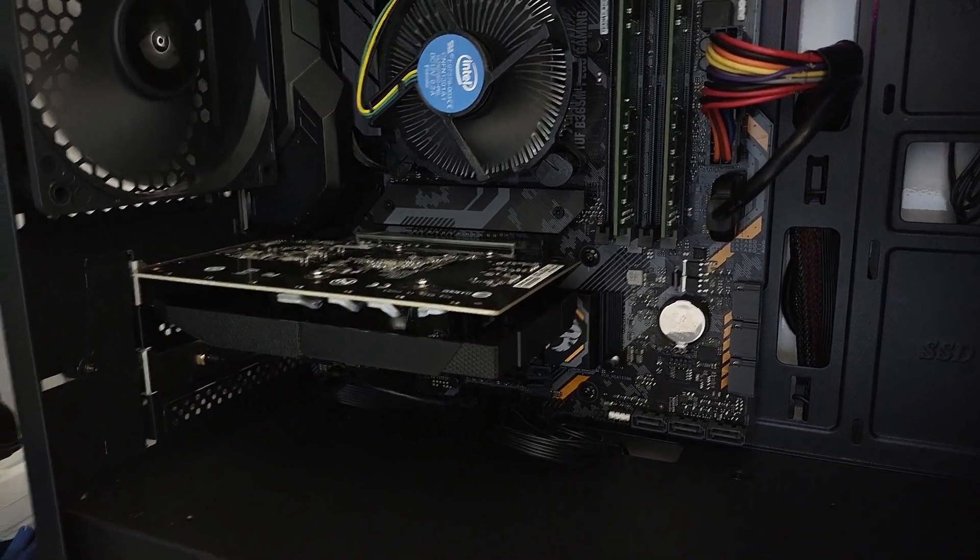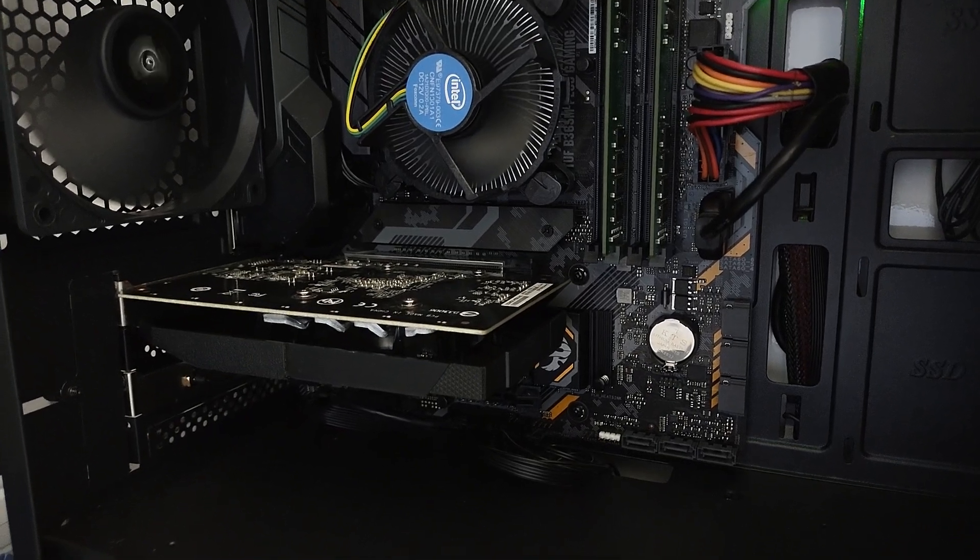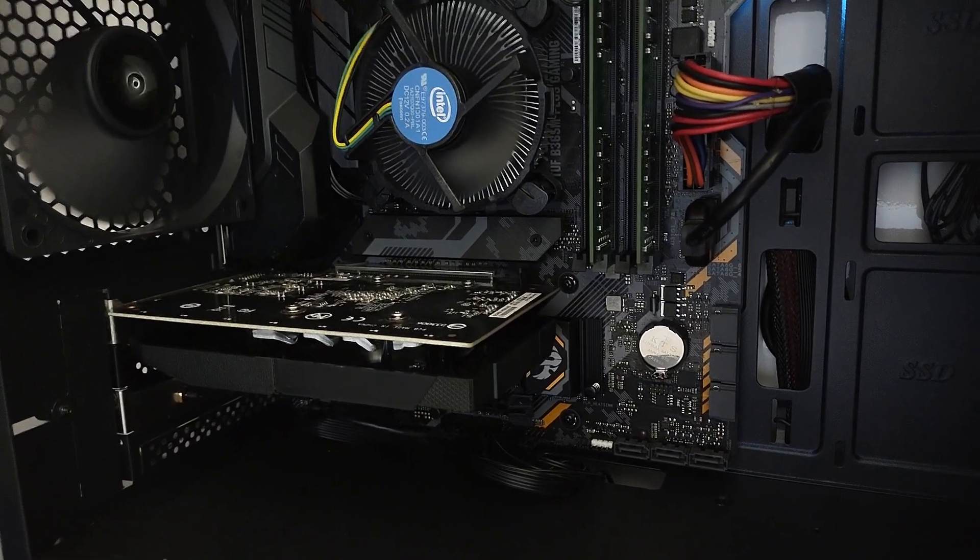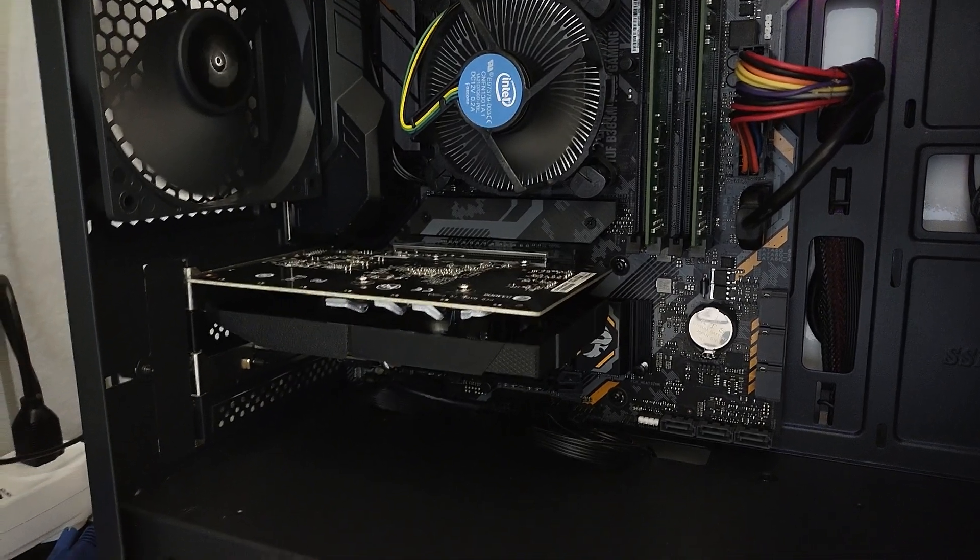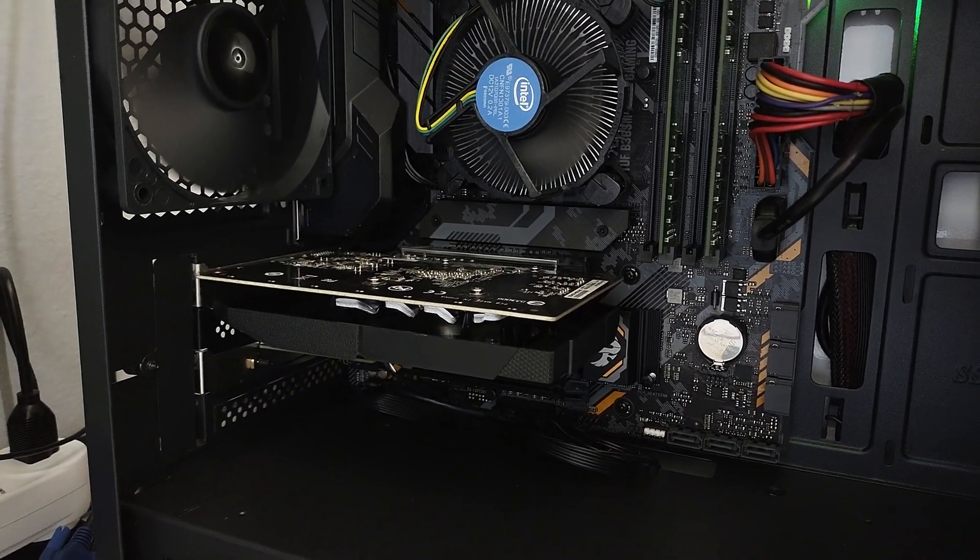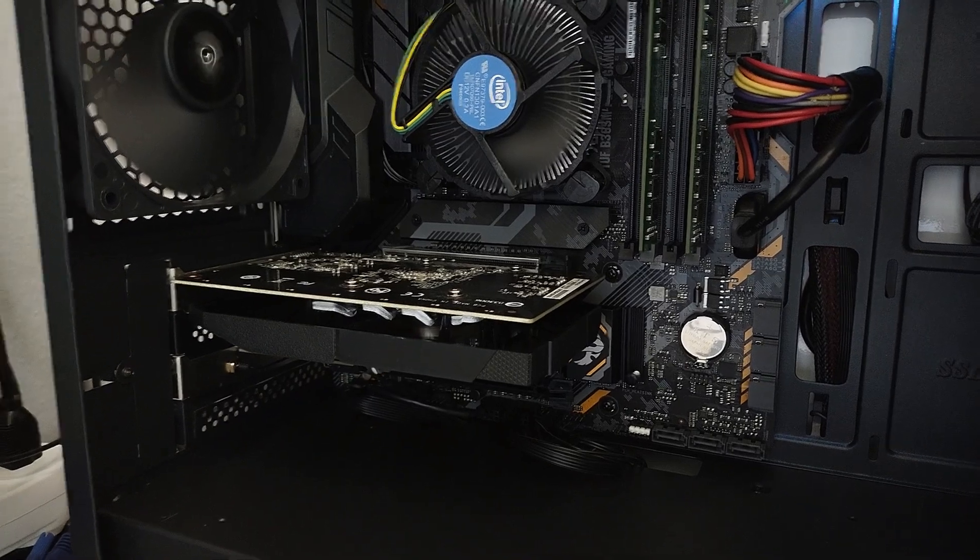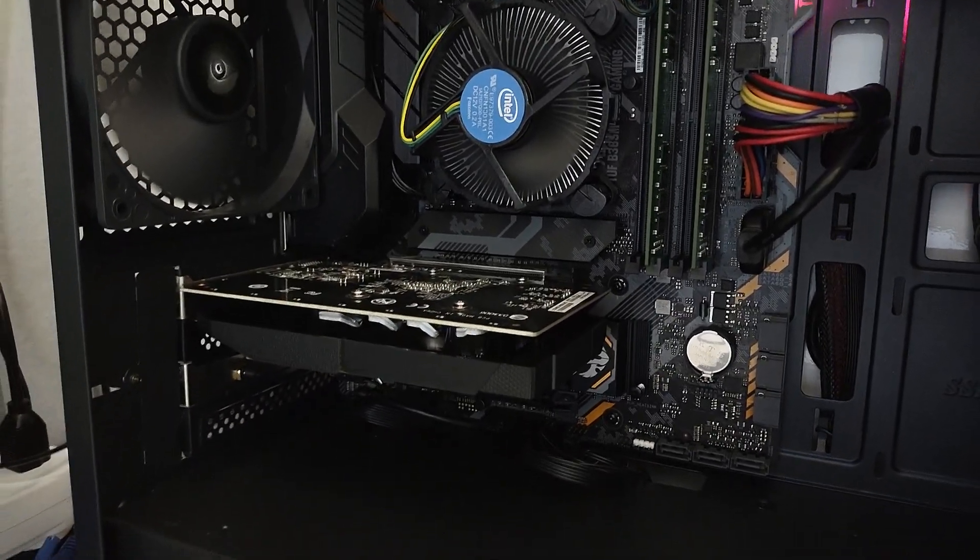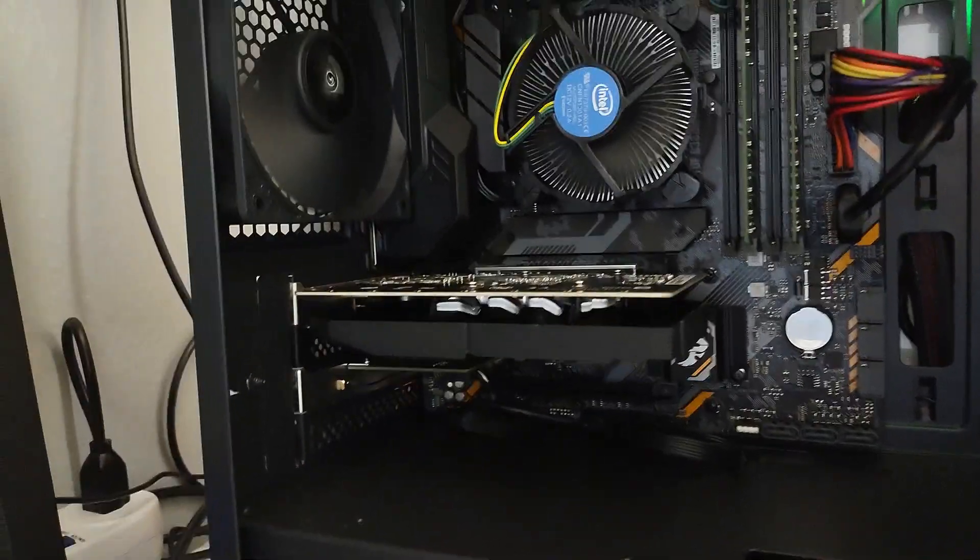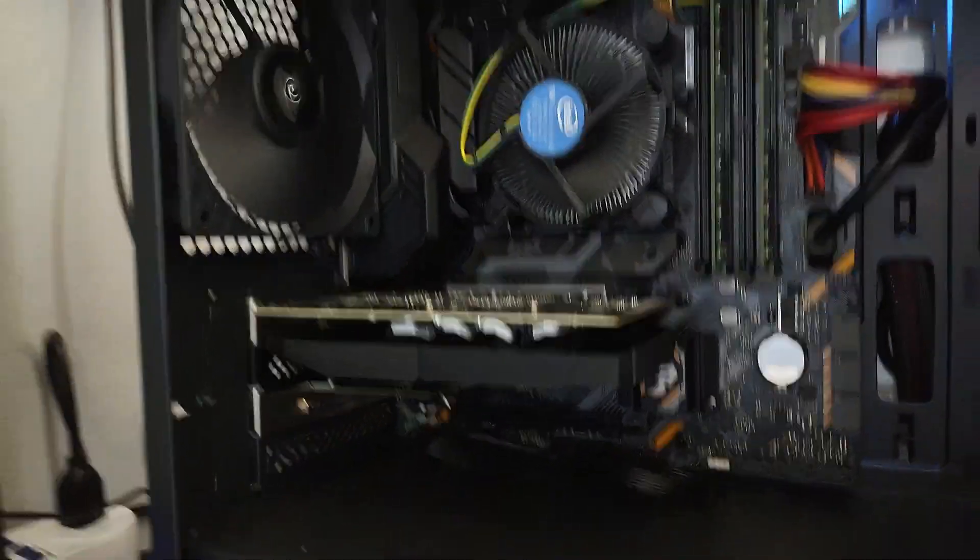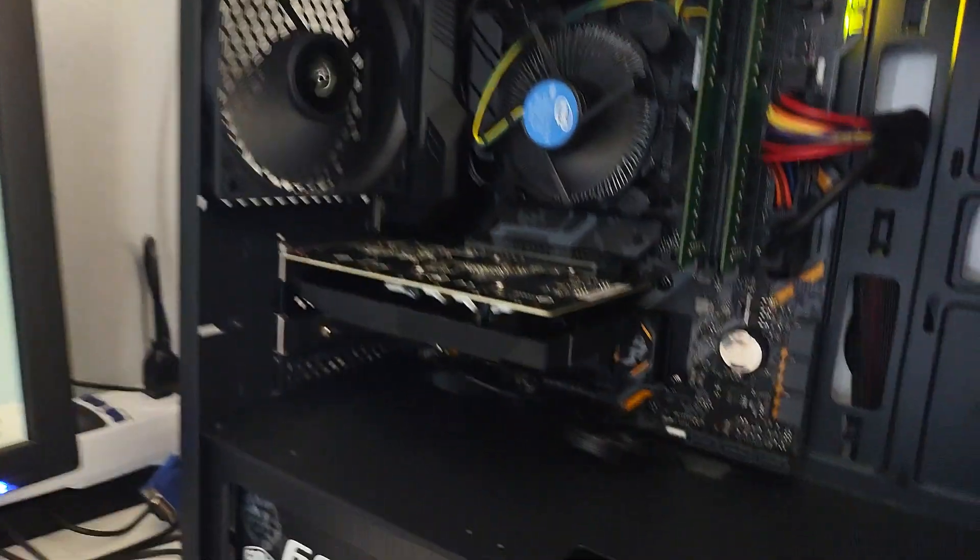So why can't it run in a PCIe x1 slot? I'm not sure. So apparently some cards can, some cards can't. Maybe for some reason it couldn't get enough power, even though it uses pretty much the identical amount of power as the GT 610. I'm not sure. But as you can see it works fine.